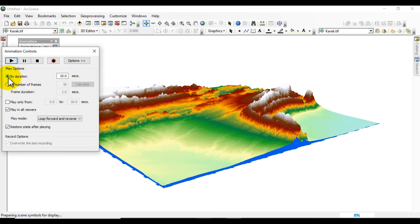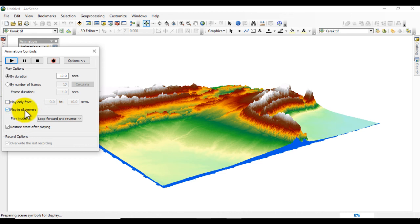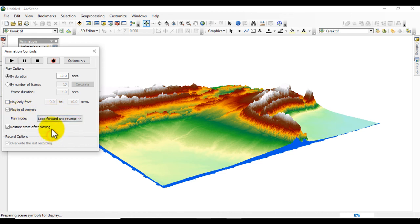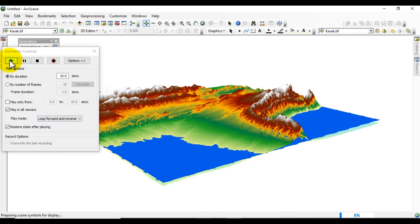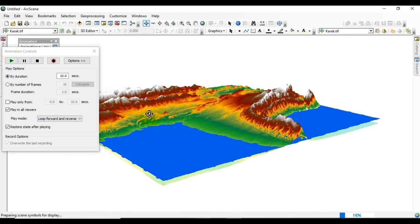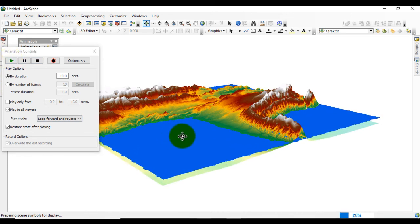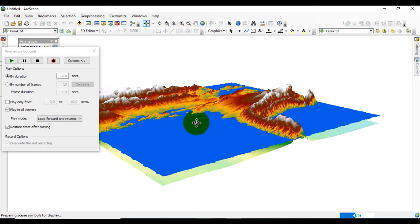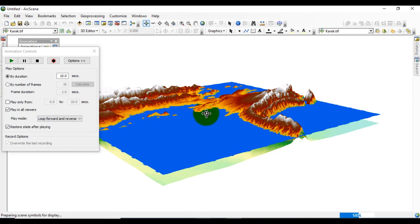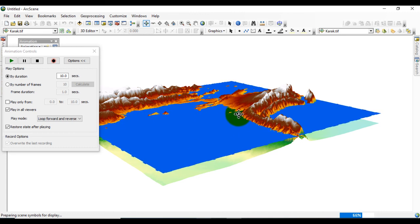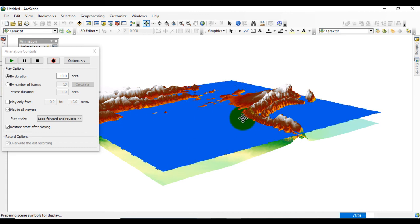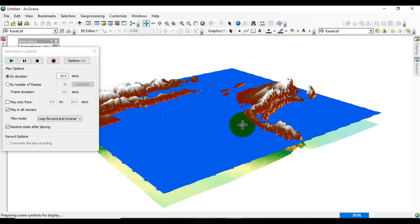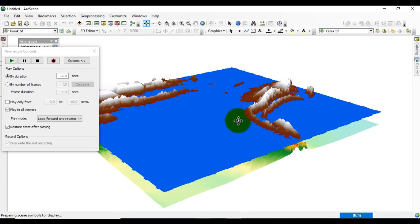Click on this and set the duration to 10 seconds. Play and view in all, look forward and reverse. When I start it, you can see the sea level rises up to 650 meters of elevation.